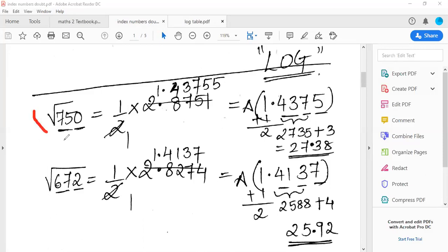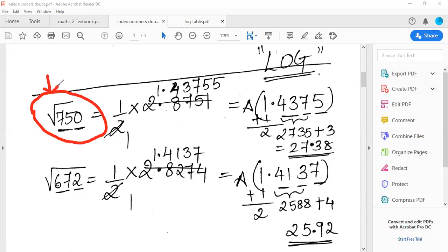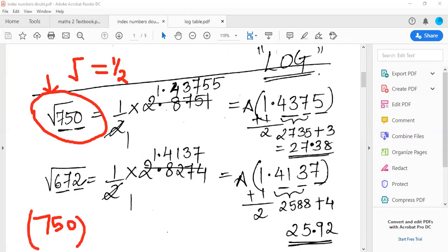We have to find the square root of 750 and the square root of 672. Remember, the square root is also called 'raised to half.' So in logarithms, square root of 750 can be written as 750 raised to the power of ½. The whole bracket is raised to half — half is the index, the power. Similarly, 672 can be written as 672 raised to ½. The cube root would be 1 upon 3, the fourth root would be 1 upon 4 — that's the logic.